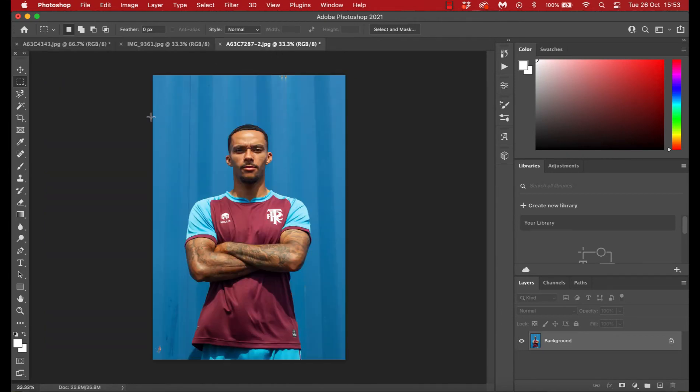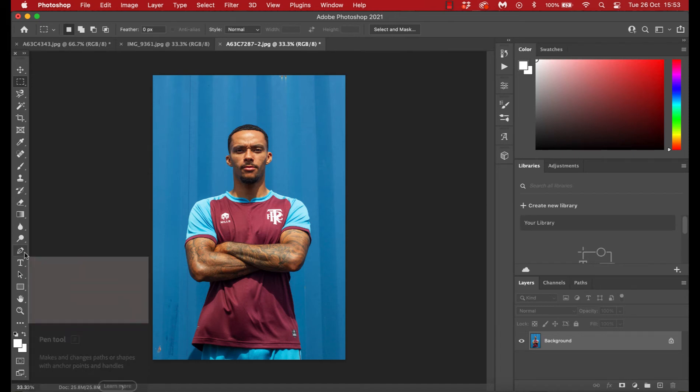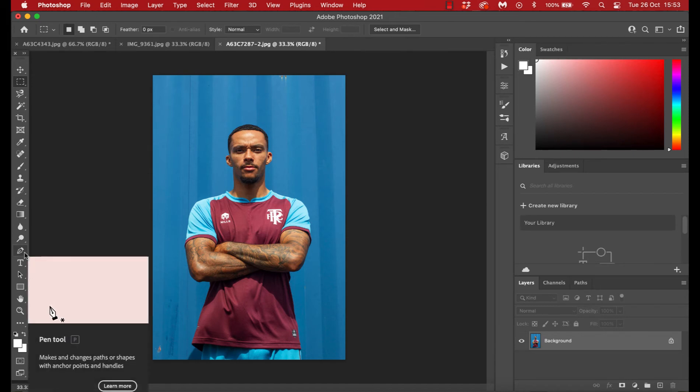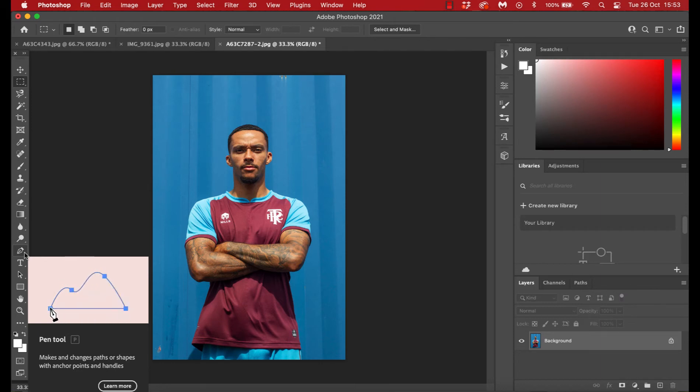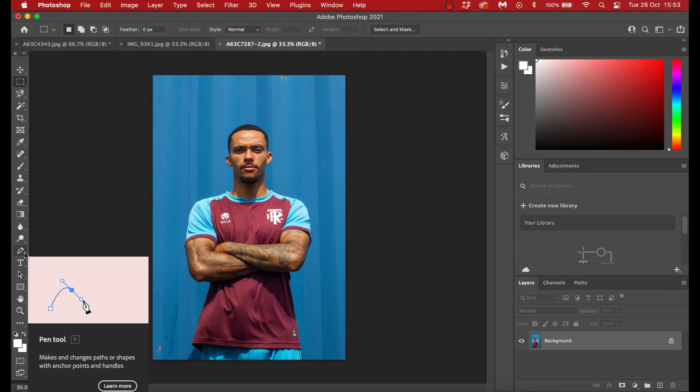Now traditionally when you're cutting out a photo in Photoshop or cutting out a subject of a photo, you'd use this pen tool, and if I just hover on it, it'll actually give you a little example there in the animation of how this works, and you plot your points, and you can do little curves to really go around an outline. Now this is a really accurate way of doing it, but it's really quite painstaking as well.